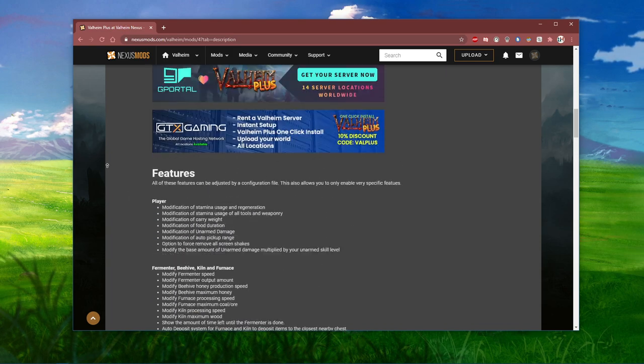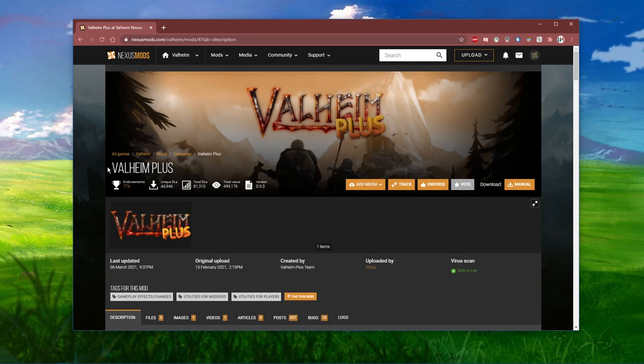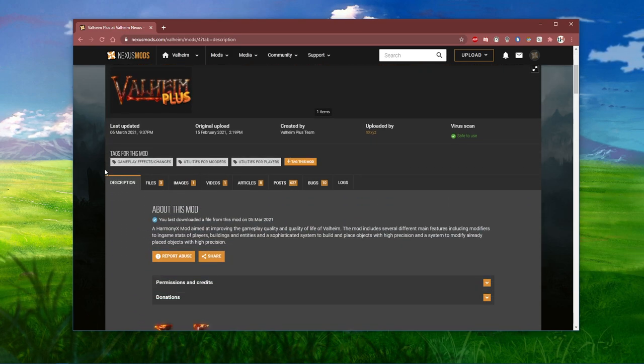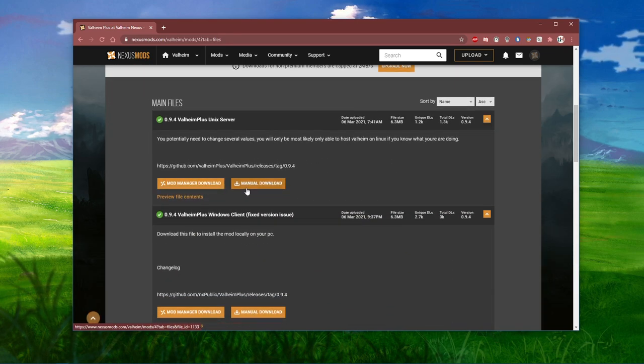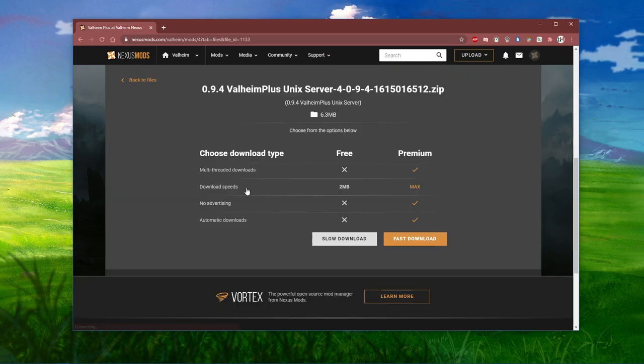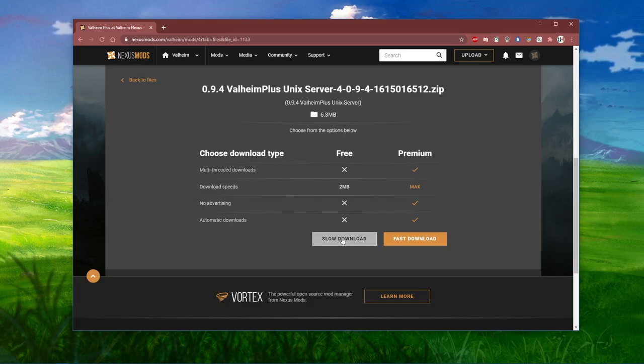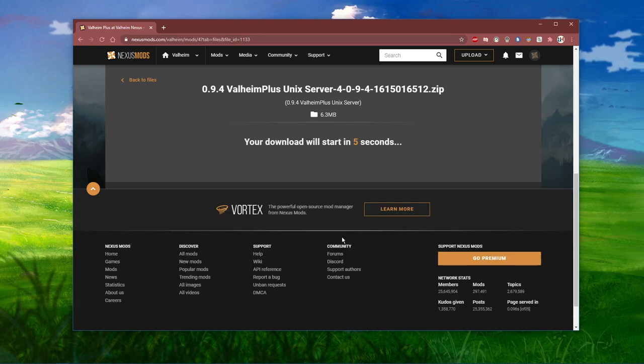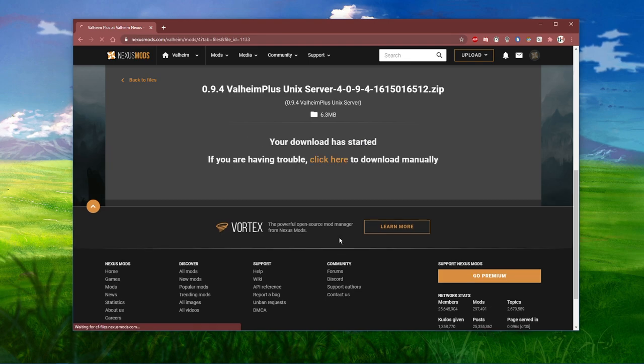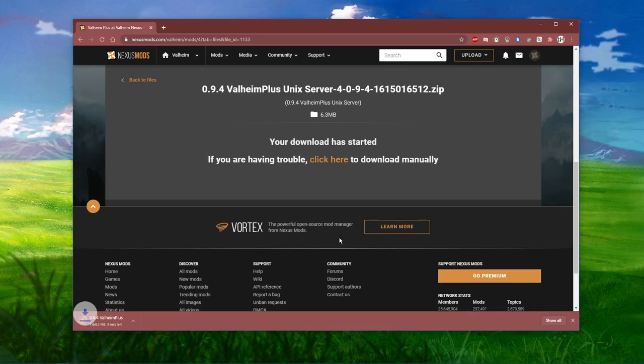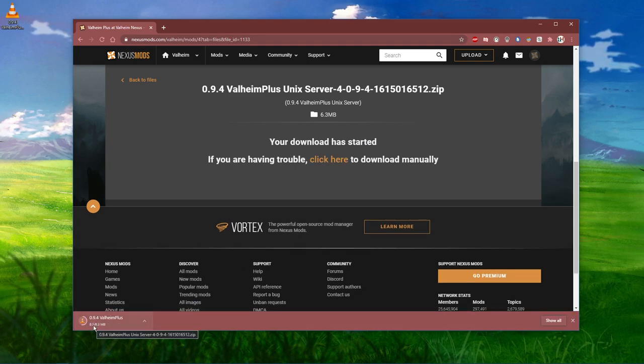In order to download and install the mod, you'll have to create an account for NexusMods. When this is done, navigate to Files and make sure to download the first zip file. The download will start after 5 seconds and your browser might ask you if you want to keep the files. Select Keep.